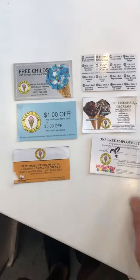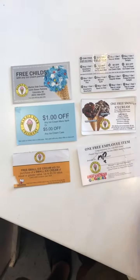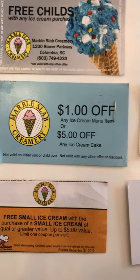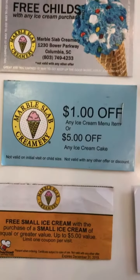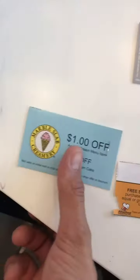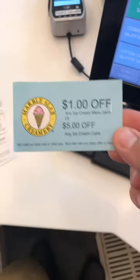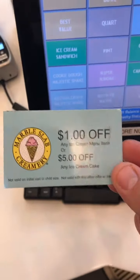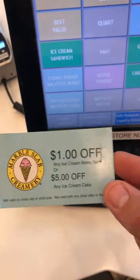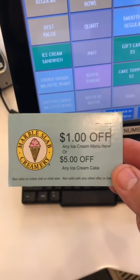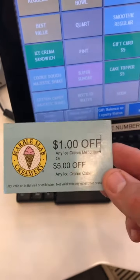We're going to take a look at the coupon for a dollar off any ice cream or five dollars off an ice cream cake. This is a very popular coupon — it's a great bounce-back that we hand out to our guests to get them to come back and visit us, or we might drop these off in parks or other heavy traffic areas to get them to come into the store.